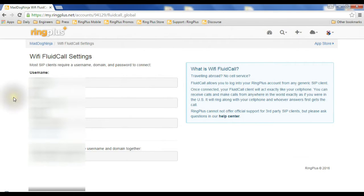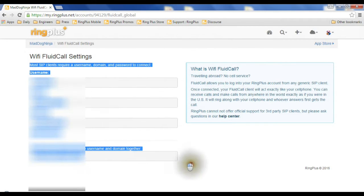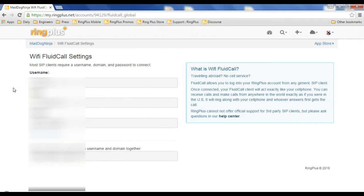Now, all that happens here is it gives you information to enter into what's called a SIP client, which quite honestly is a fancy word for a VoIP dialer.